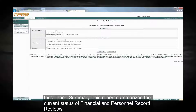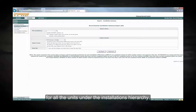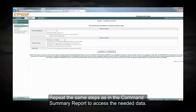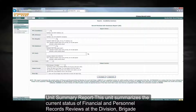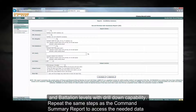Installation summary. This report summarizes the current status of financial and personnel record reviews for all the units. Repeat the same steps as in the command summary report to access the needed data. Unit summary report. This report summarizes the current status of financial and personnel records reviews at the division, brigade, and battalion levels with drill-down capability. Repeat the same steps as the command summary report to access the needed data.